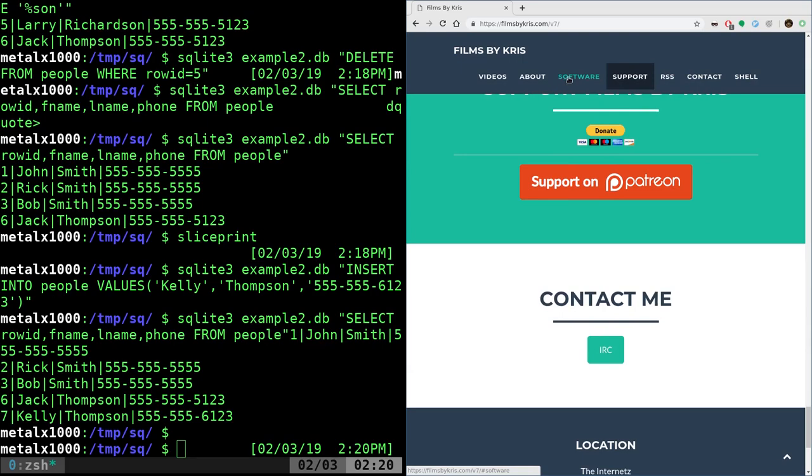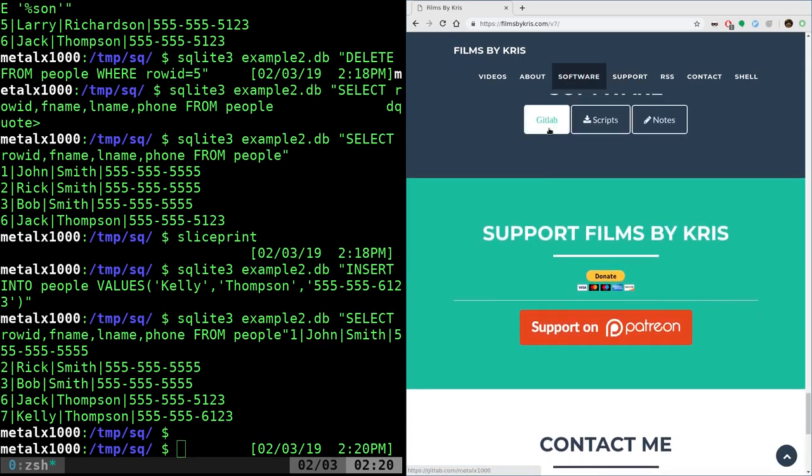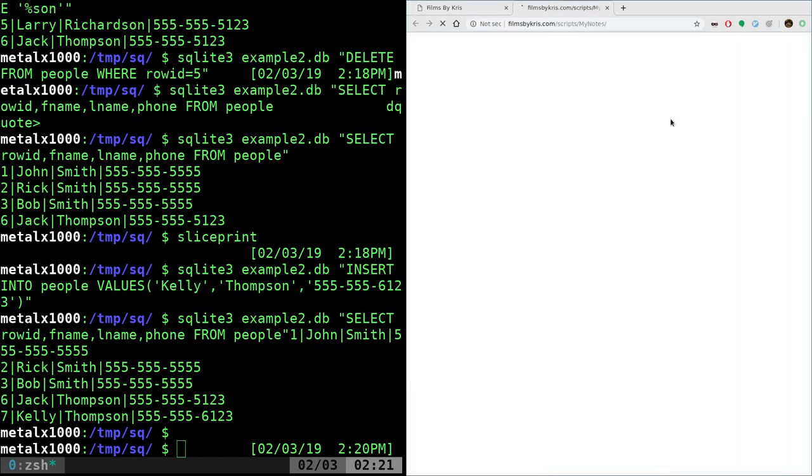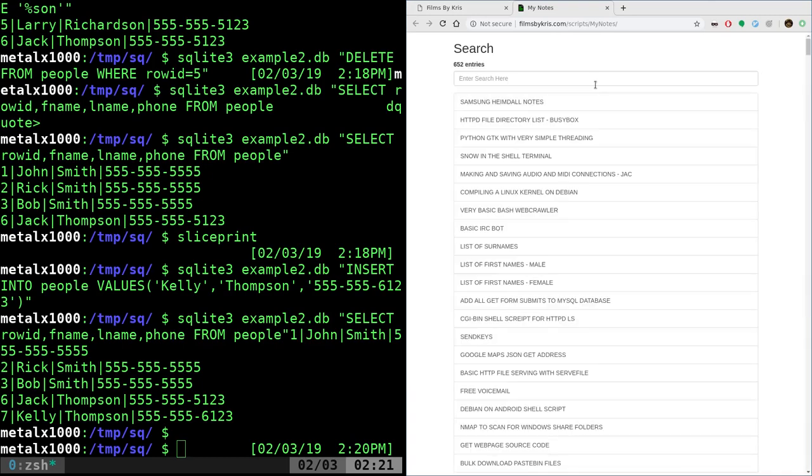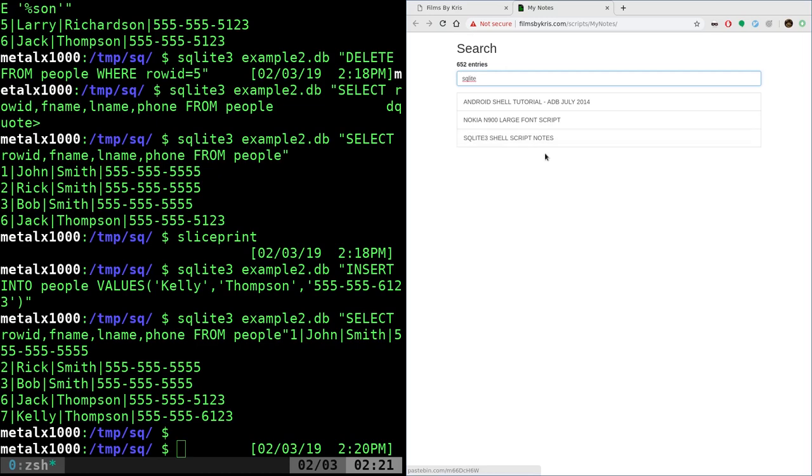And we have software. The software section has my GitLab account with bigger projects. Scripts, which are scripts I have running on my web server that you can play around with. And then notes. Notes will bring you to this. And if you were to type in SQLite, you can see that I have a few tutorials here. Most of the ones that we're looking at are from this SQLite3. I have notes similar to what we're doing here and there. It also looks like I have a database one on doing it on Android phone probably with text messages. And then the Nokia N900 if you have one of those.